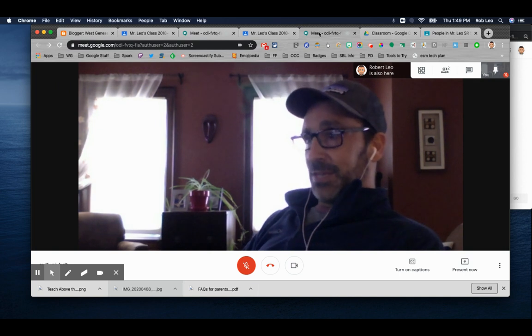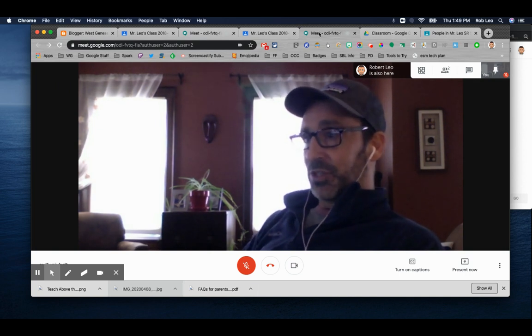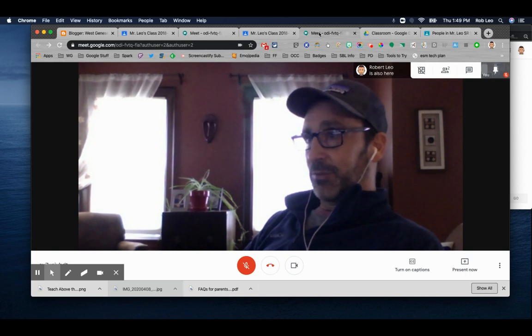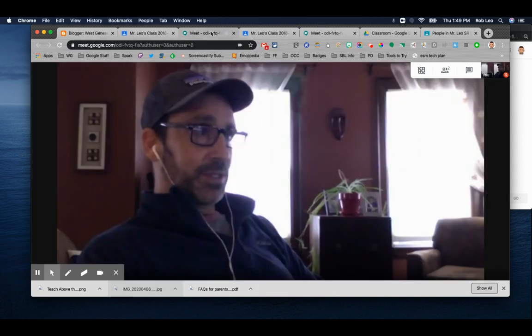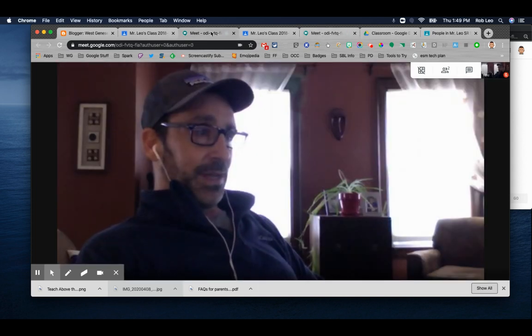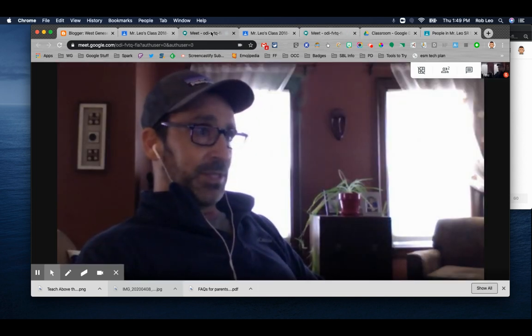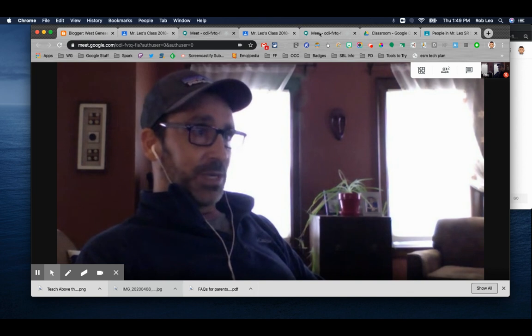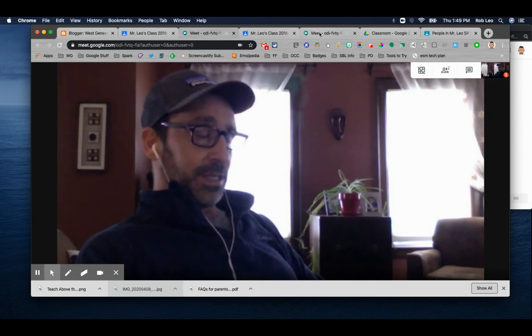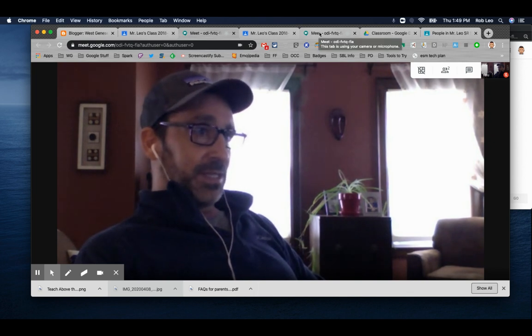Yeah, but Meet seems like it's pretty simple. It looks like I can just turn on a link within Classroom and share that link with my students. That's true too. I guess it's up to you to decide which one you want to use. Let's look at some of the details of Google Meet.